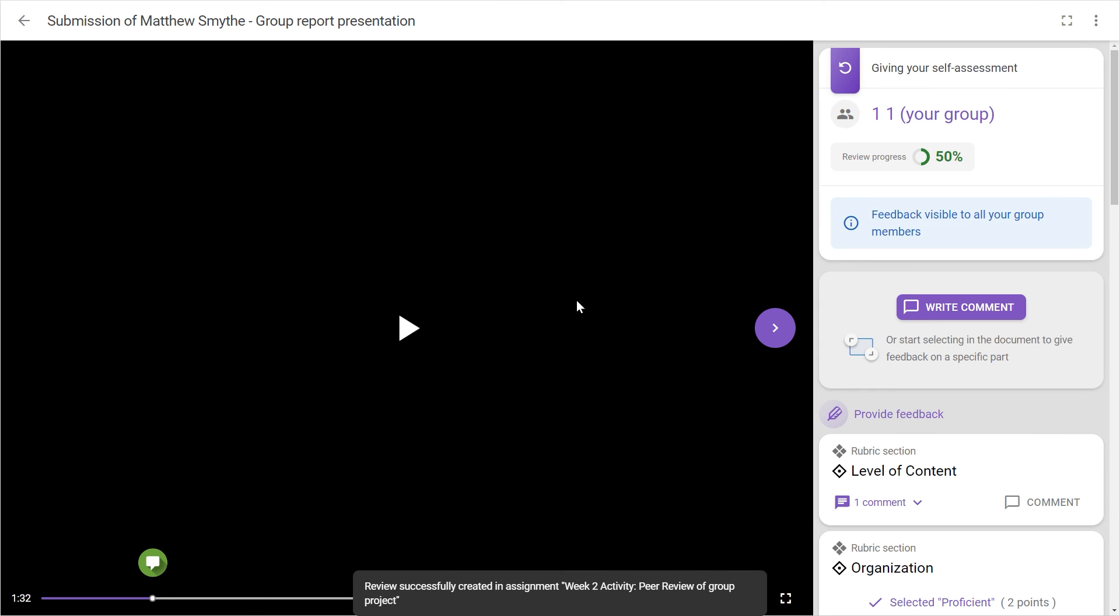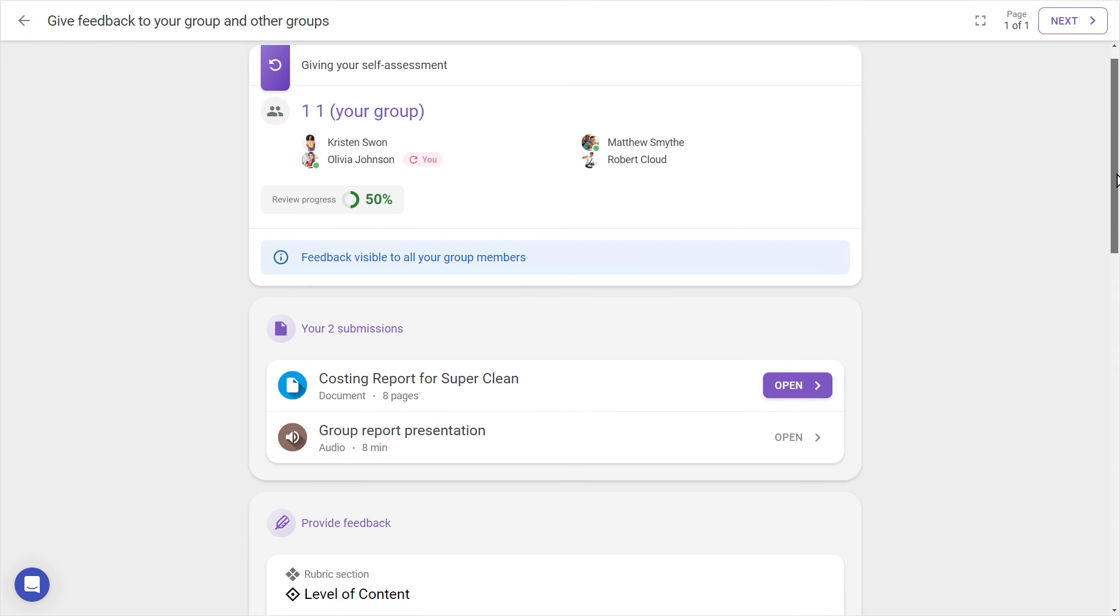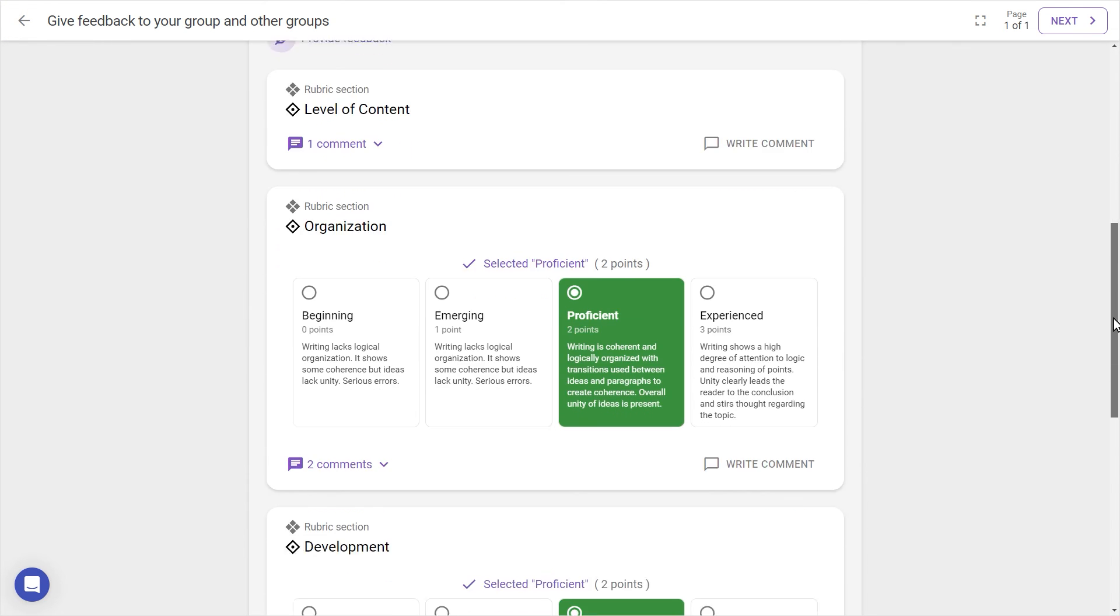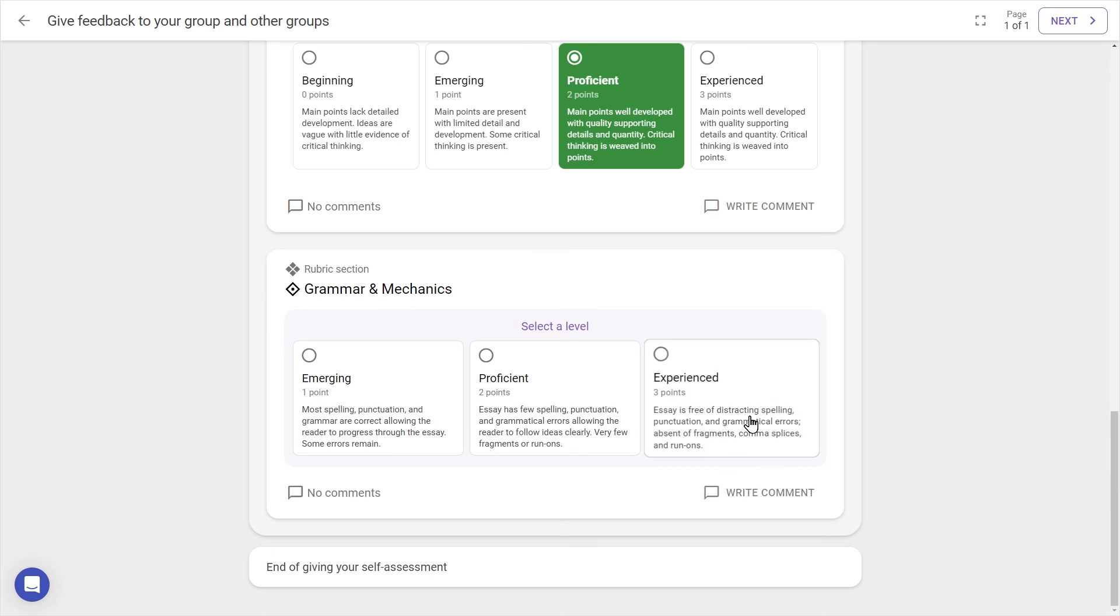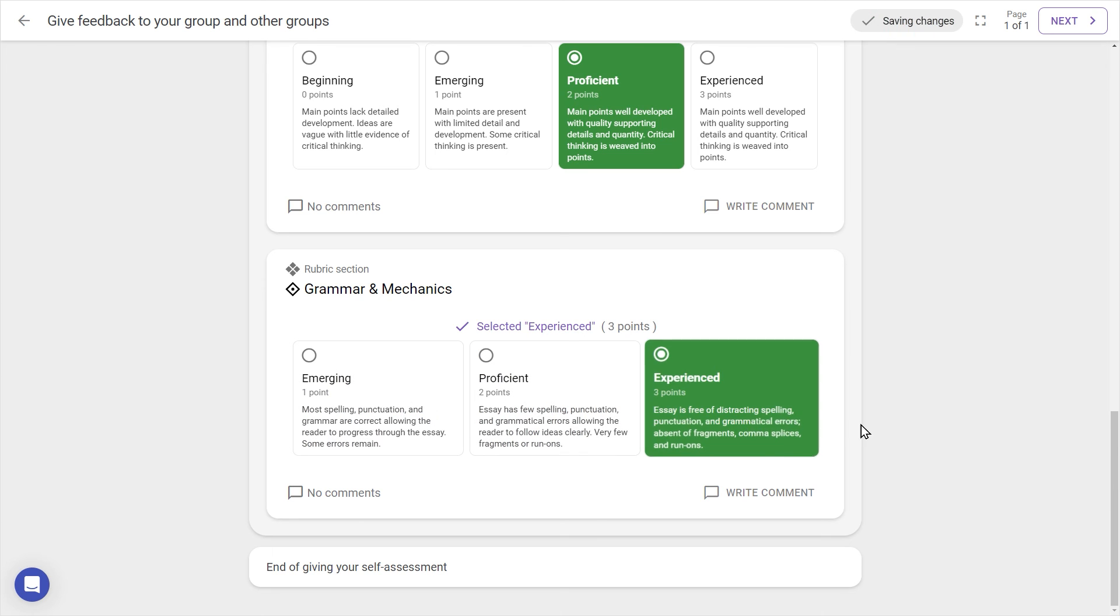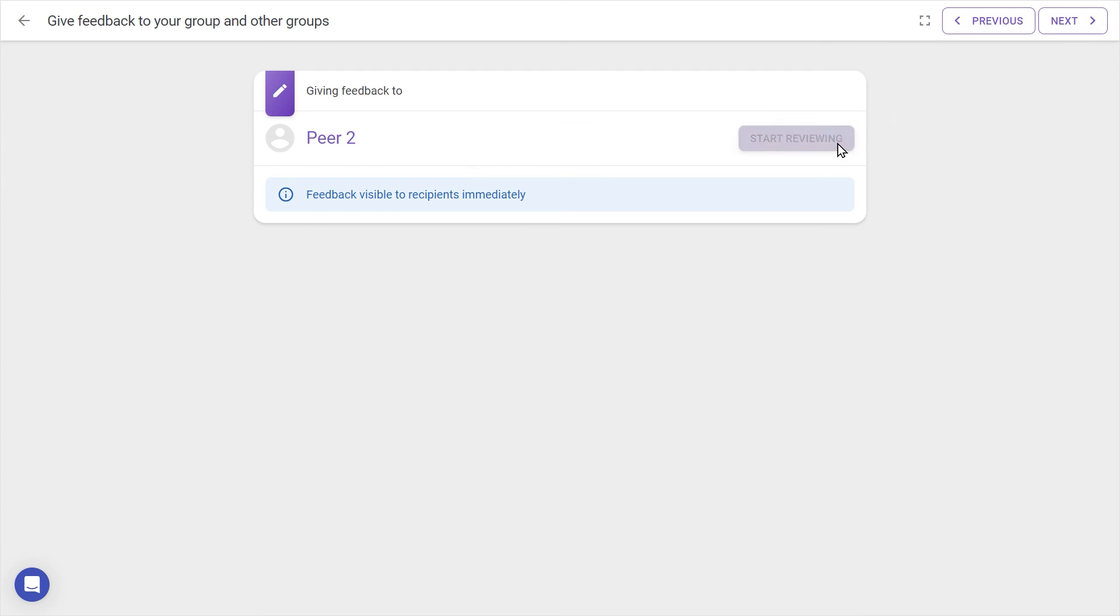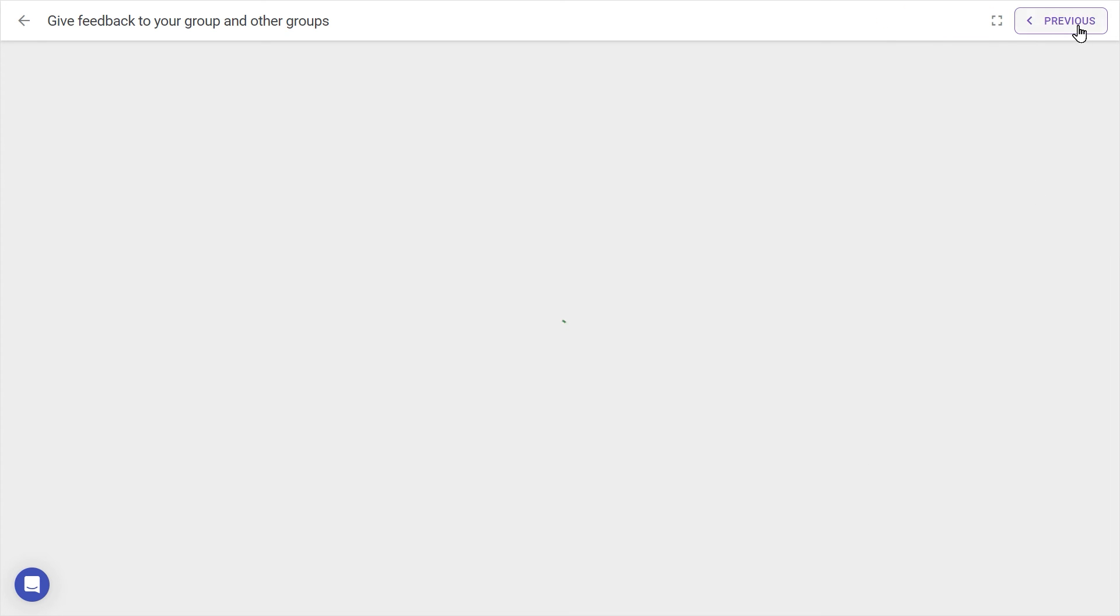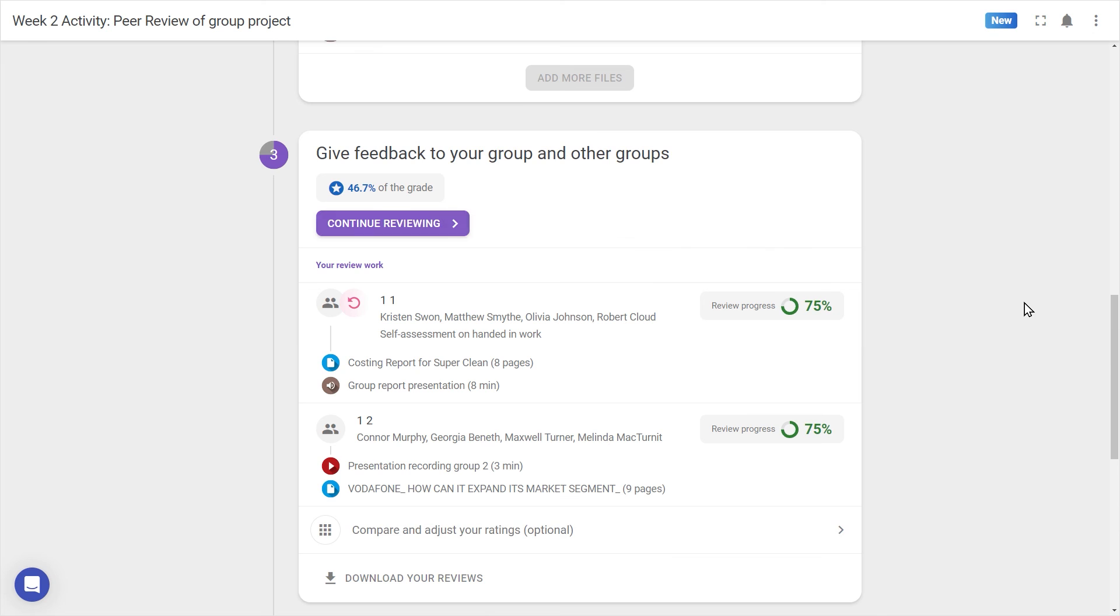After all feedback has been given inside a submission, the back arrow can be pressed to display the complete review packet for a final check. Depending on how many reviews have been required by the teacher, there may be more peers or submissions to give feedback on. Press Next to go to the next review, if available. Once all required reviews have been given, we can proceed to the Ratings Overview screen.